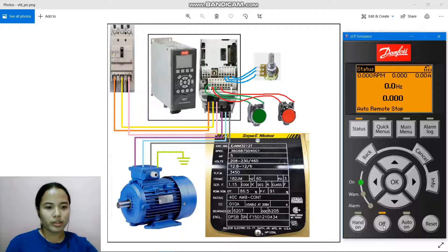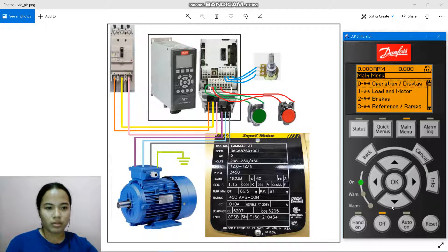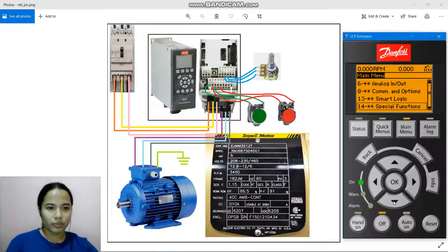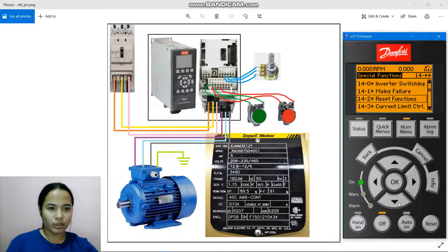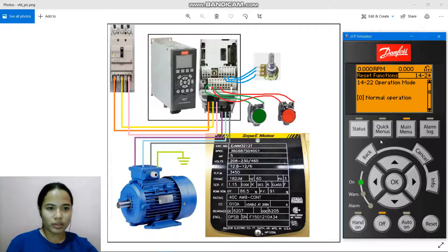We're going to start by pressing the off button and go to main menu. We're going to proceed to 14 Special Functions and go to 14-2 Reset Functions. We're going to change the 14-2 operation mode to initialization. Press OK to accept change.